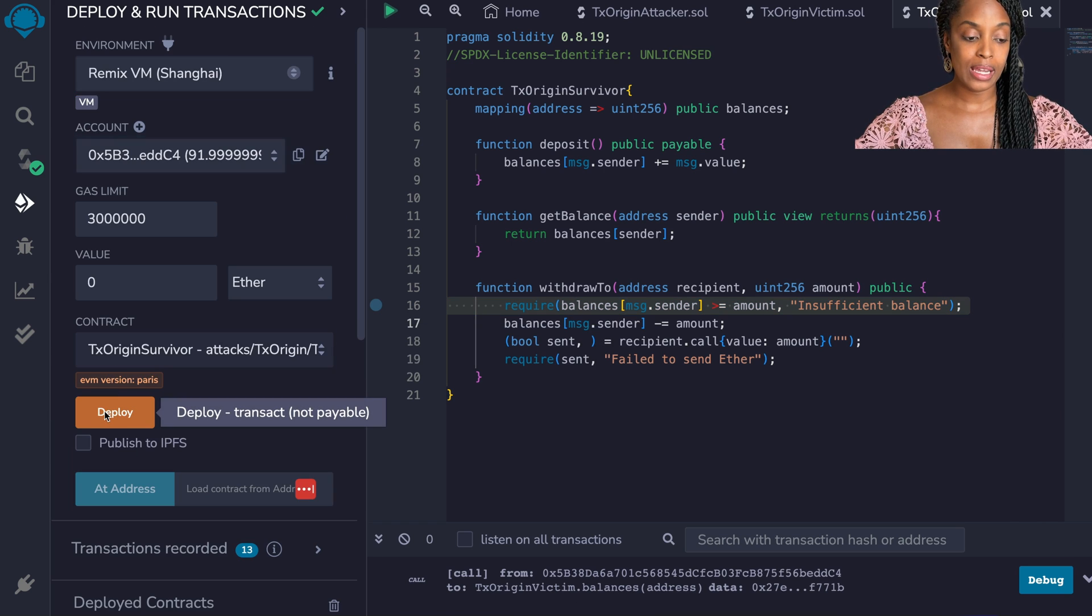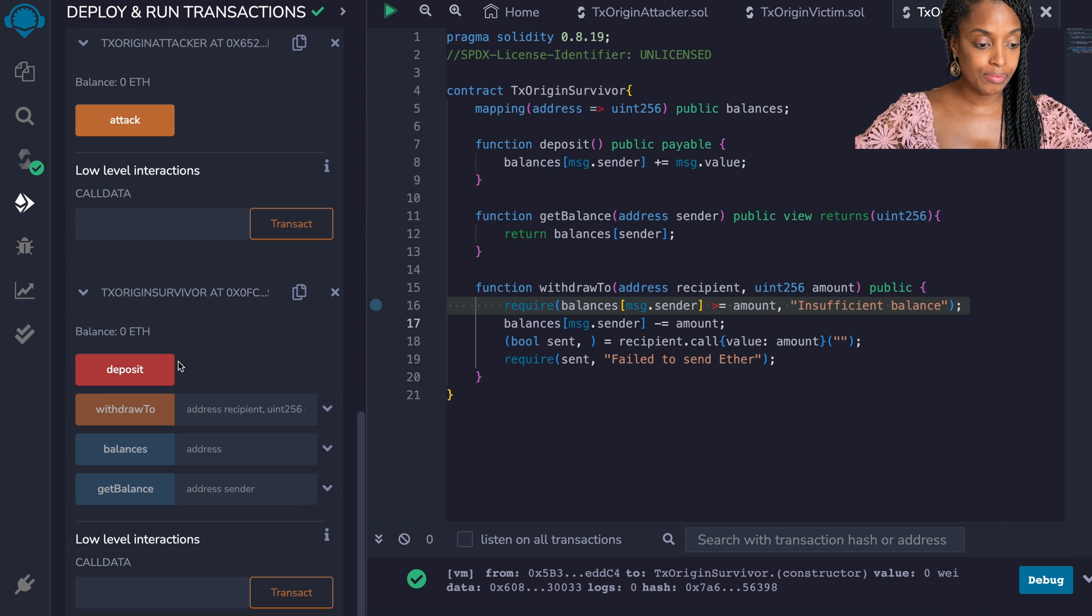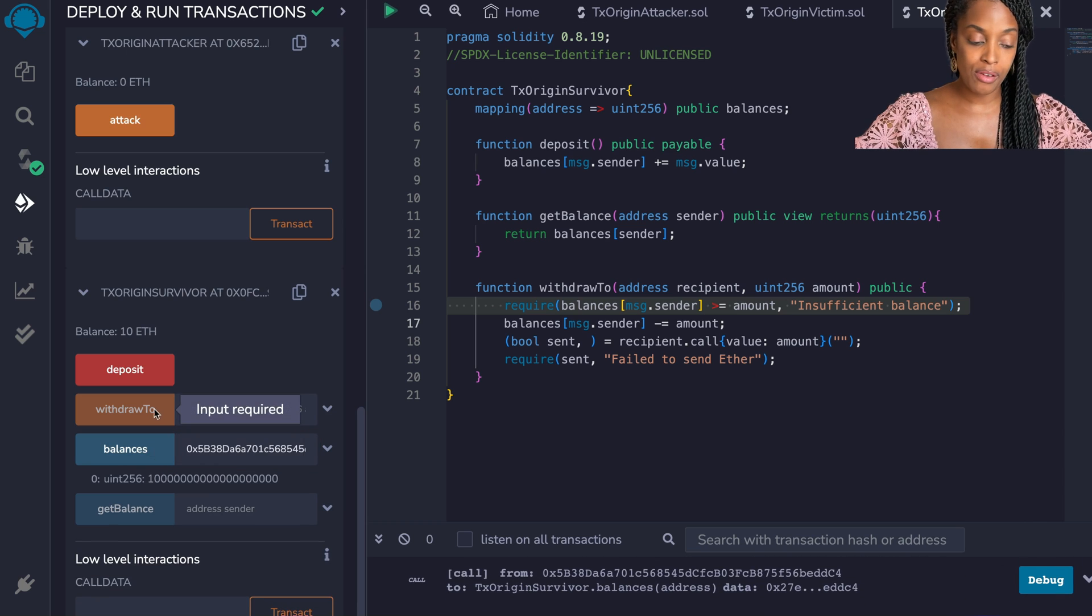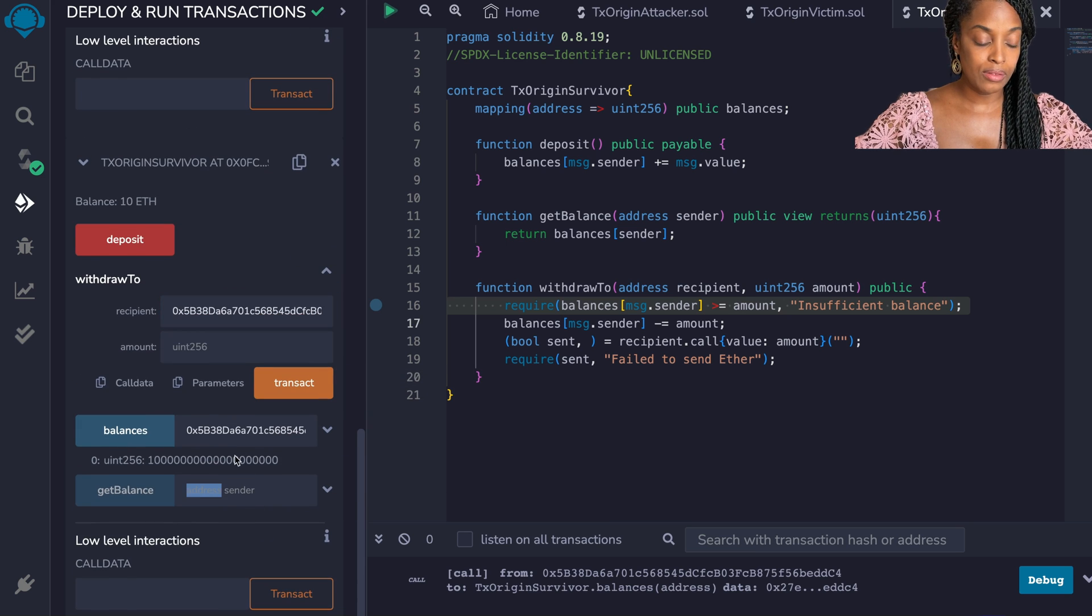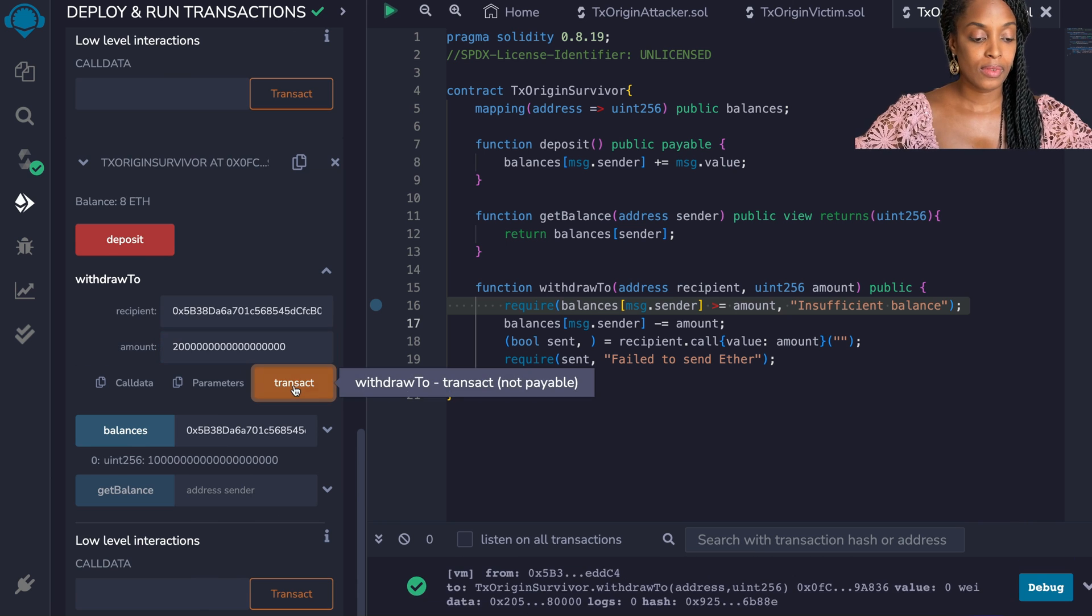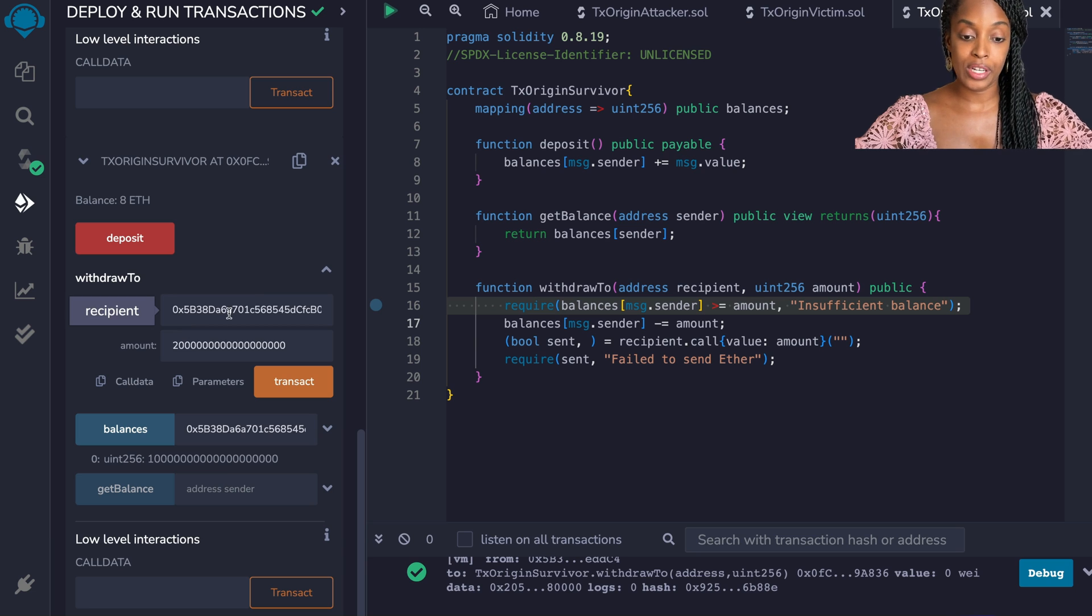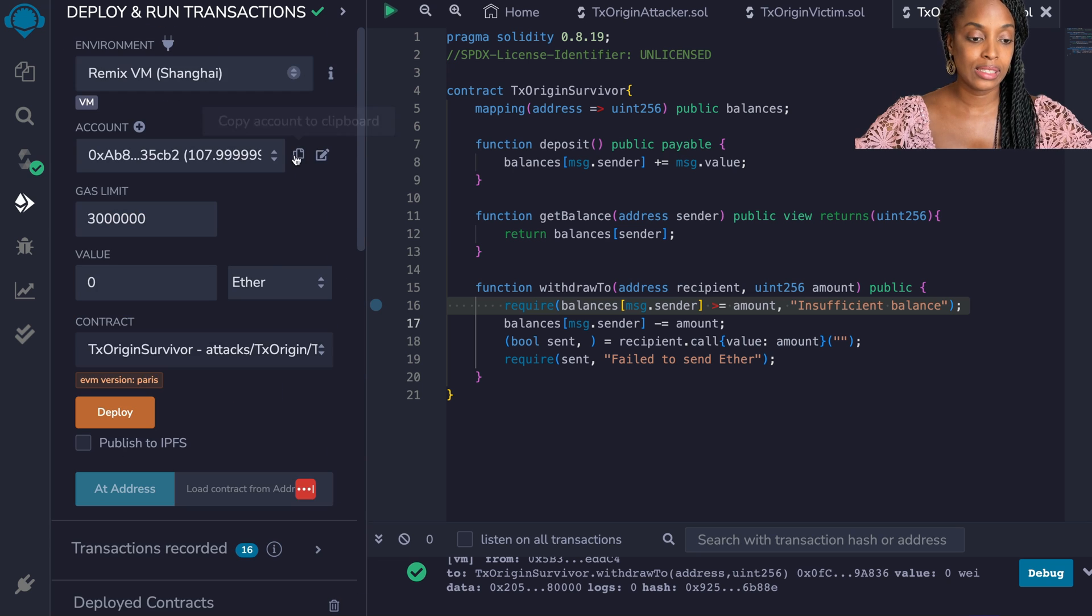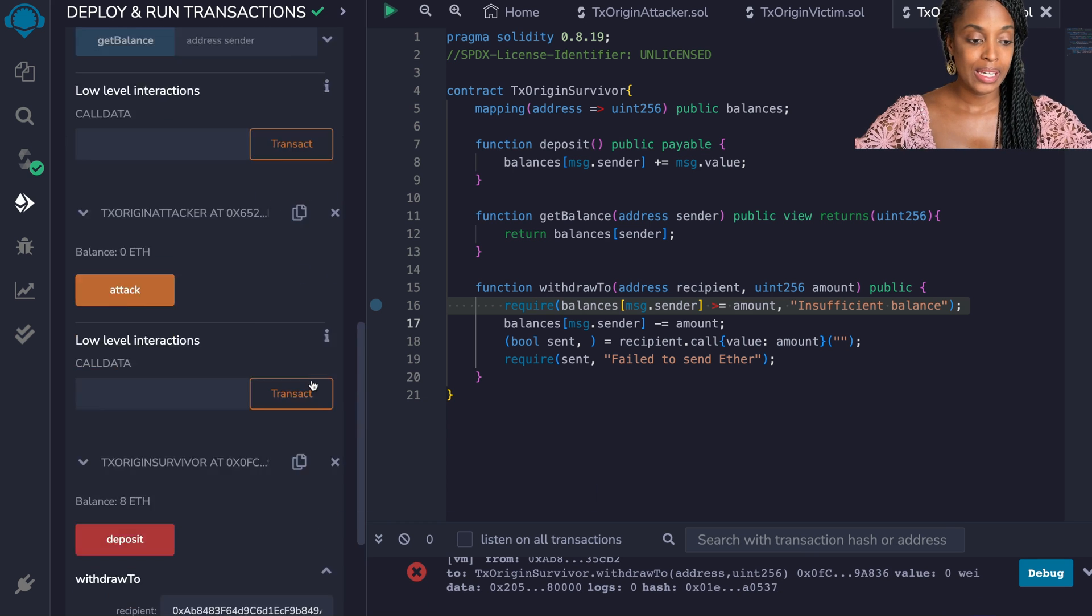Let us deploy the survivor. I'm going to deposit 10 ether and check the balance. Okay I have. So now I'm going to withdraw some to myself, just like 2. So that transaction works.